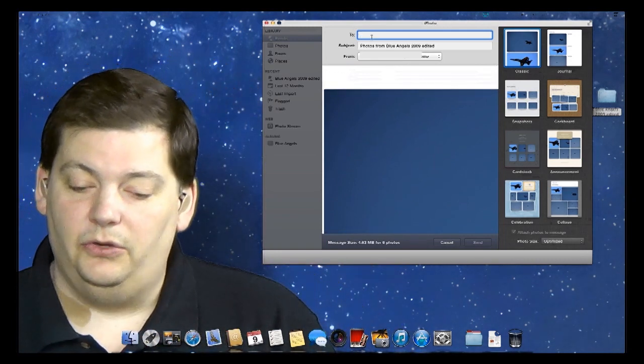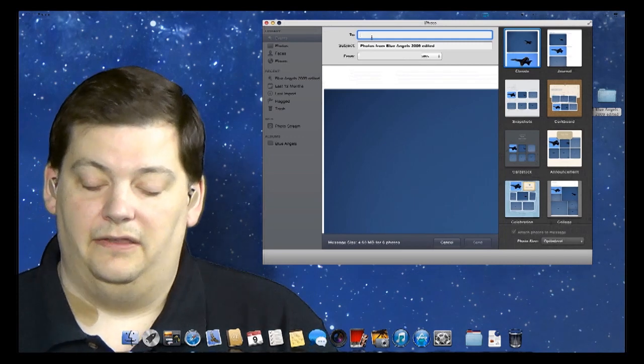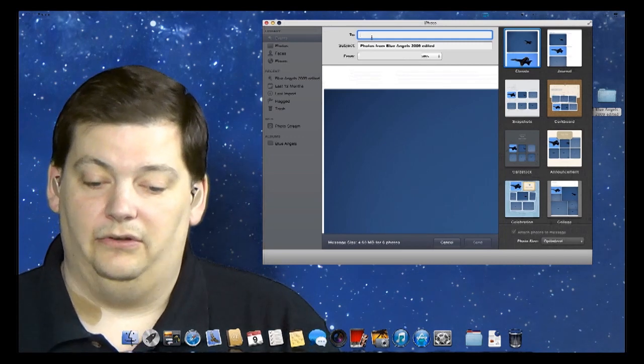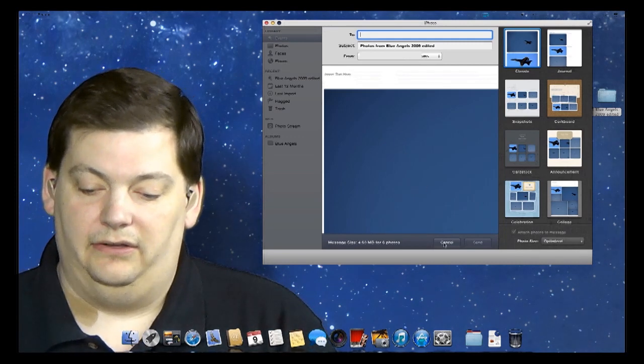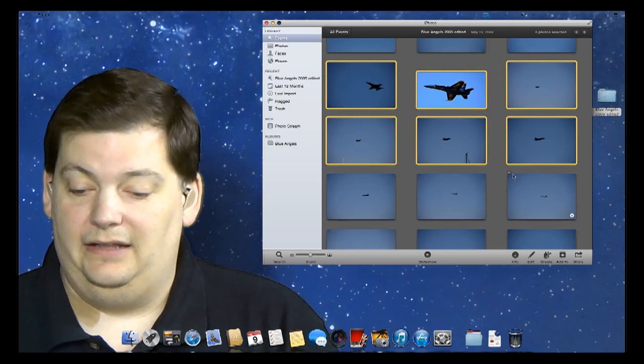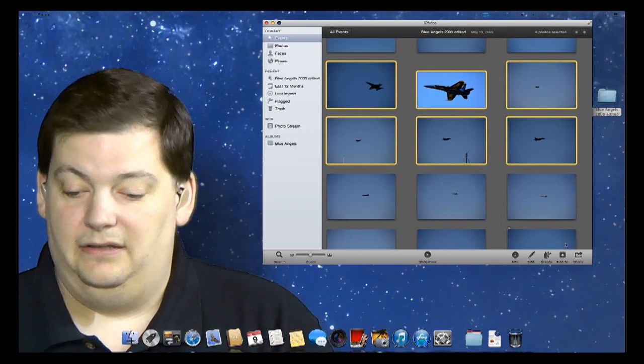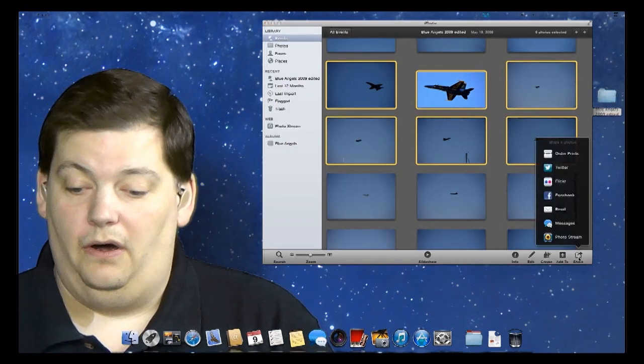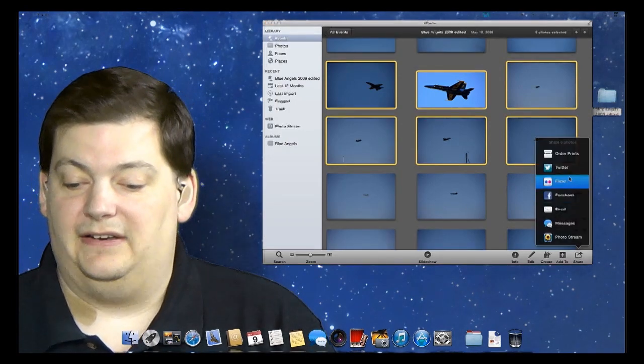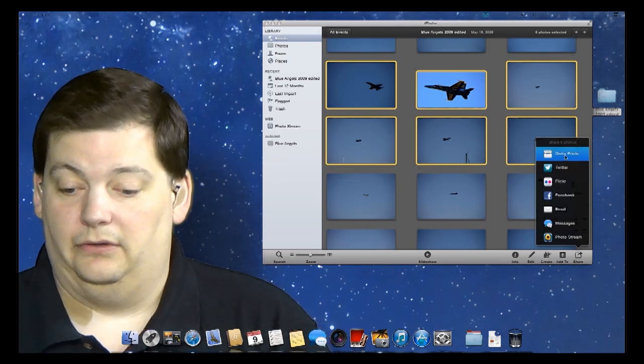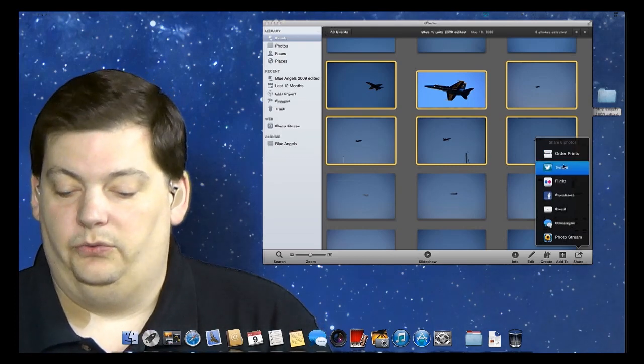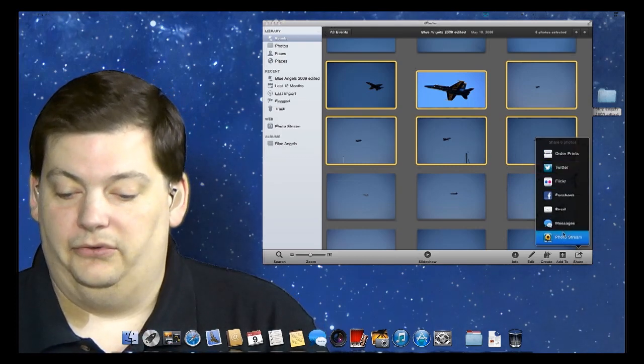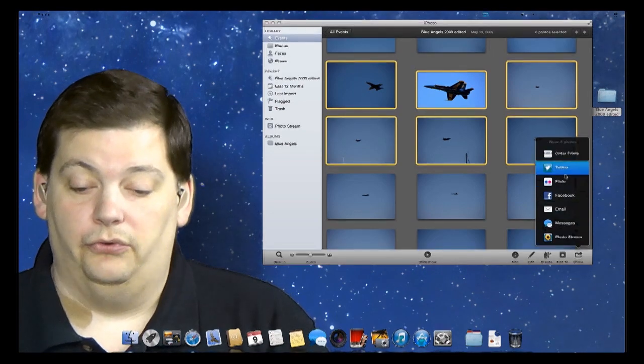But there's another way you can do this too, and this is what I want to talk about on the mail side of things. So I'm going to go ahead and cancel out of this. And by the way, this highlight and send works for all the other shares. You can order prints right there online as well, and Twitter, and you see all these options are still valid with multiple selections.